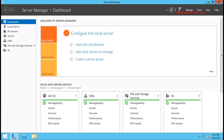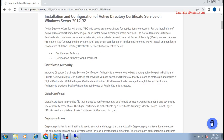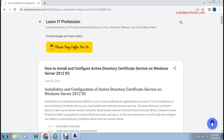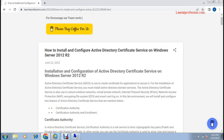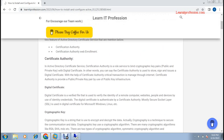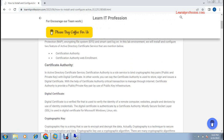Before we start, if you want to learn what Active Directory Certificate Service is and how you can configure and install it, you can read my article on how to install and configure Active Directory Certificate Service on Windows Server. Active Directory Certificate Service is used to secure applications. If you want to read complete details about what certificate authority and certificate authority web enrollment are, I have written about it, so please read it to understand what it is.